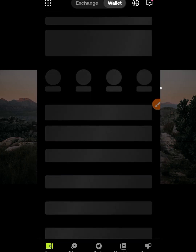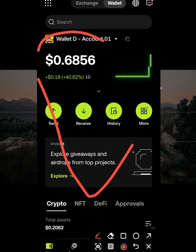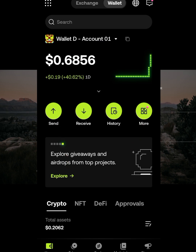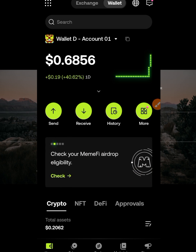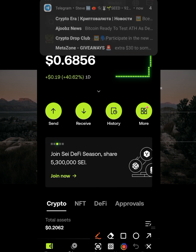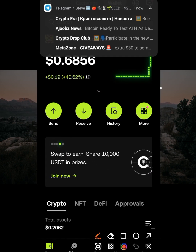When you come to that section, you're not going to see what I have here because I've already imported my wallet. You can either create a new wallet or import an existing account. If you already have a wallet you use for airdrops, you can import it. If you don't have a wallet, you'll need to create a new one.